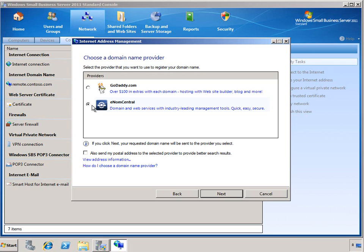This ensures that your services are always available on the Internet. The most important of these are probably email so that your email continues to flow and incoming messages are received even if your IP address changes.